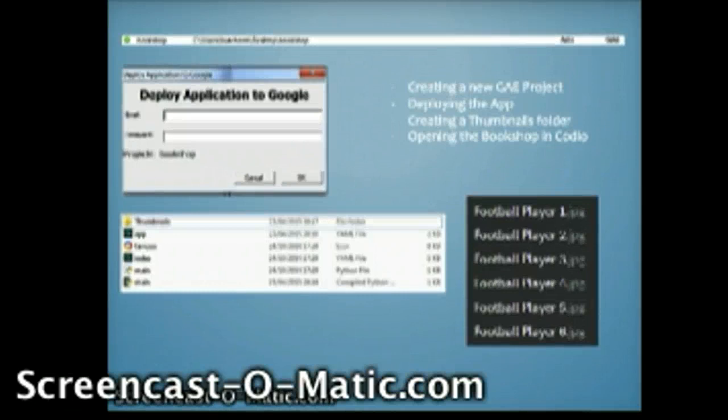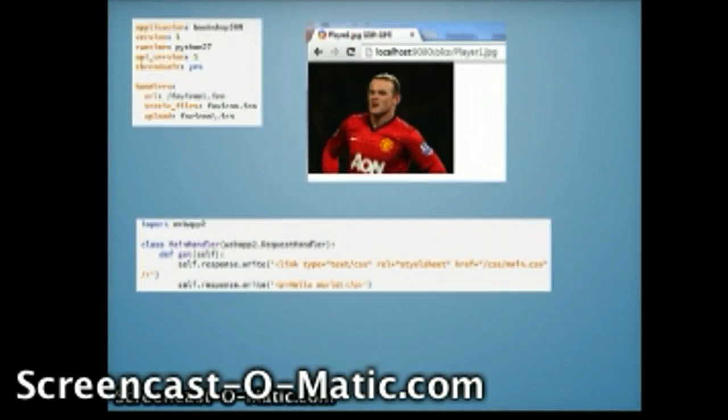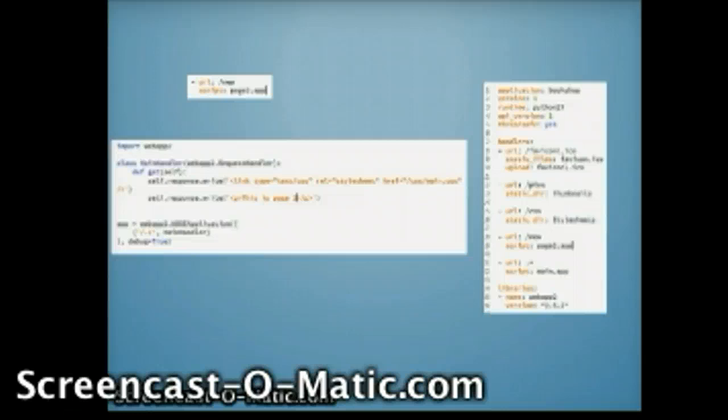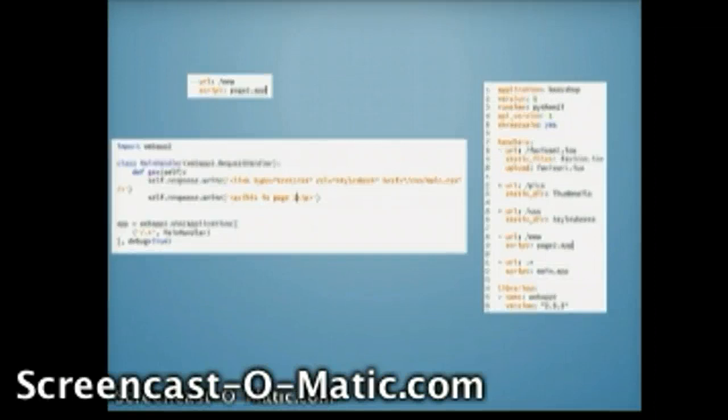First step was to change the application to the unique application identifier previously created. To create a multi-page application, I would create a new handler in the app.yaml file called page2.app, and also I would create a main page2.py file in which this would display using the self-response function. This is page 2.